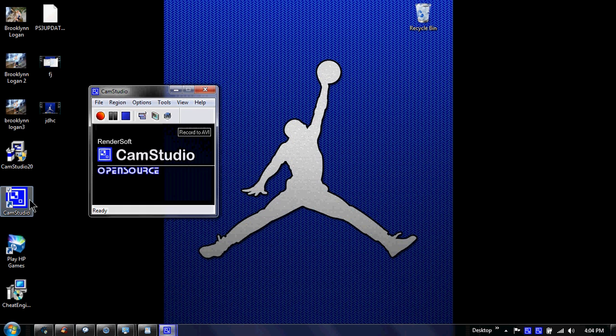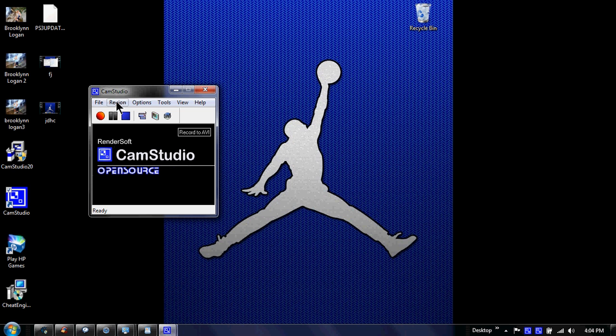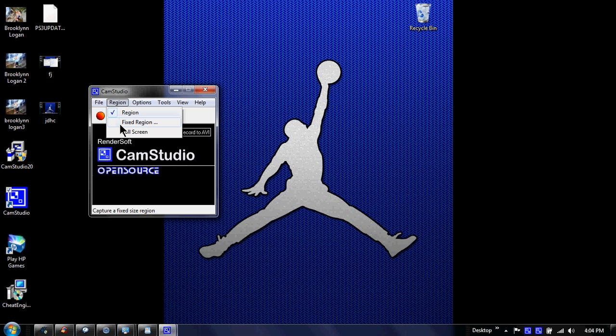So you go to it, go to Region. Now when you first get it, it's going to say Fixed Region, and you don't want to do that. You can see my background, you know.